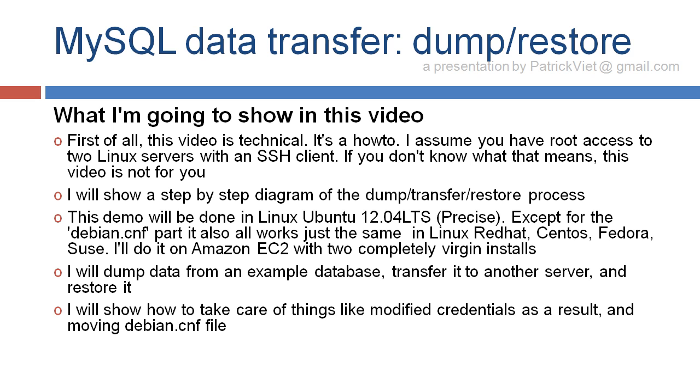I will show you a step-by-step diagram of the Dump Transfer Restore process. This demo will be done on Linux Ubuntu 12.04 LTS. Except for the Debian.CNF part, it also works just the same in Linux Red Hat, CentOS, Fedora, Suze.